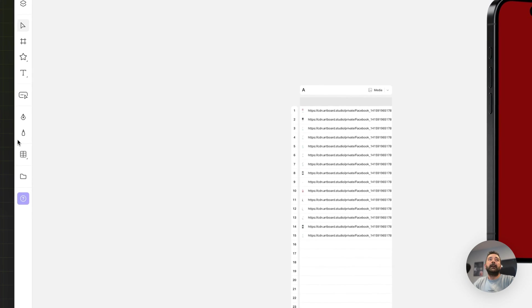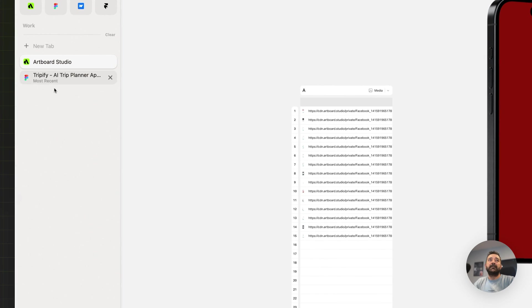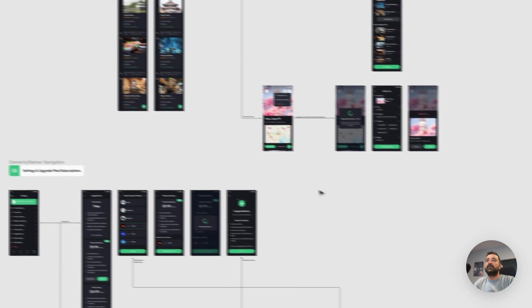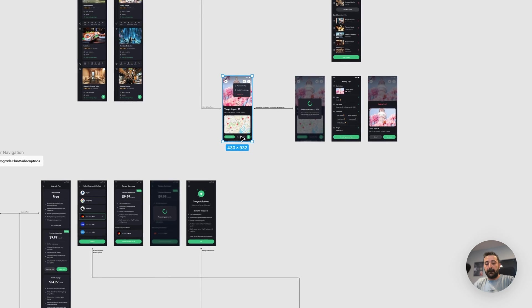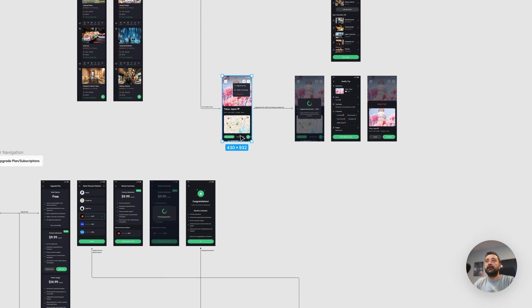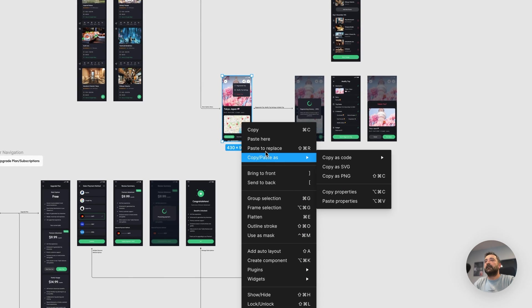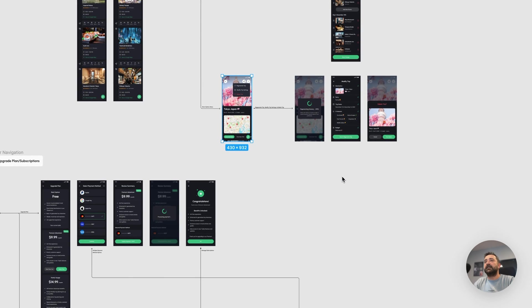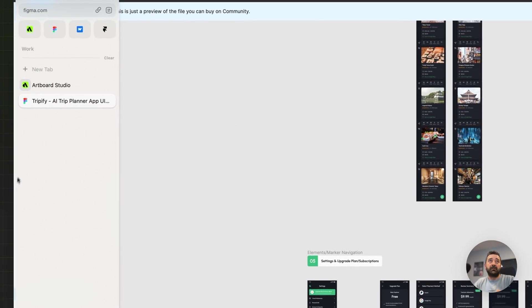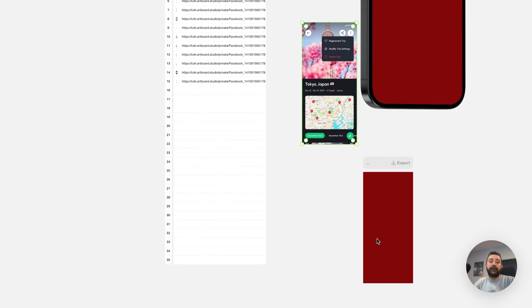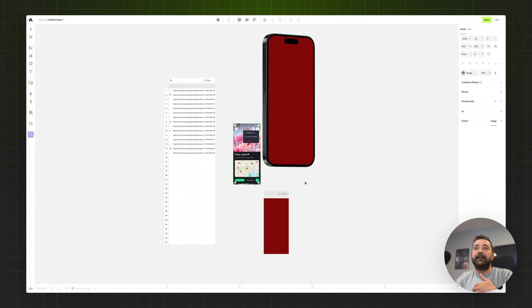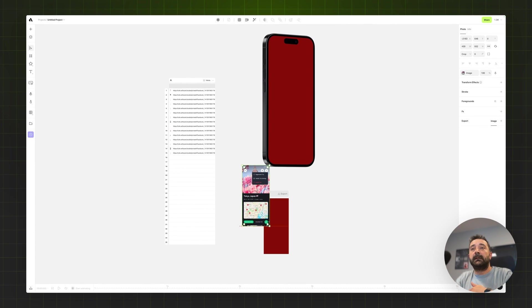For that, again I'm going back to Figma. I'm just choosing any image from here. You can right click and say copy as PNG or directly command C if it's an image already. Coming back to Artboard and pasting here. You can also copy and paste easily from Figma to Artboard Studio.